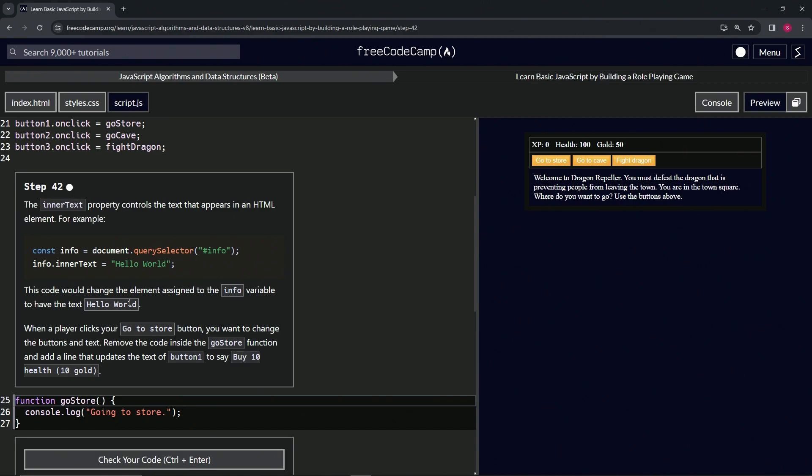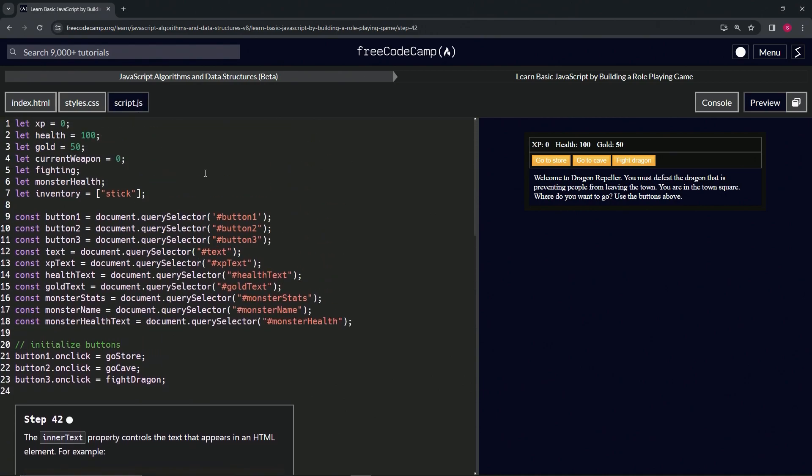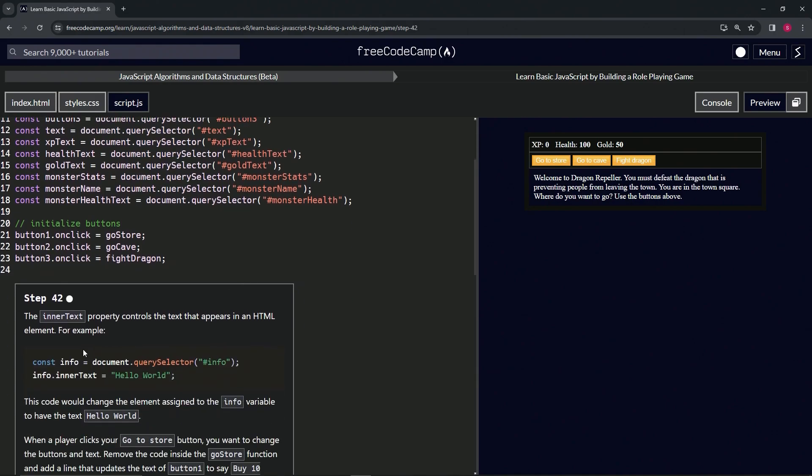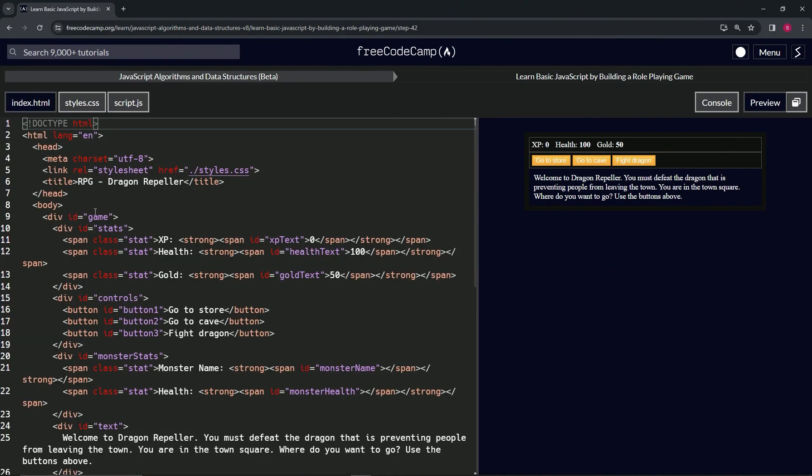Let's look at something like xpText. So xpText equals document.querySelector with xpText, just like this one right here. If we go over to the HTML we can see the xpText.